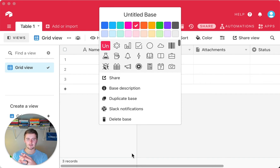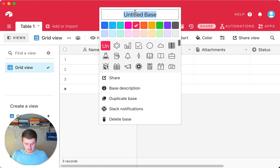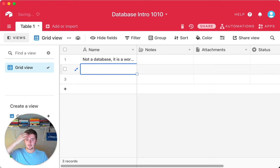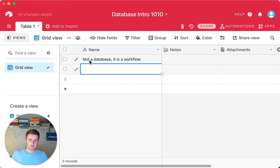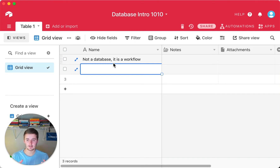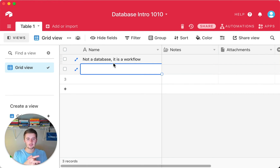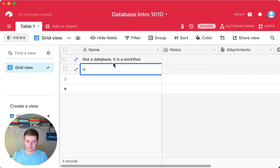The first step is thinking about your workflow — what is the purpose of your workflow? So for this, we'll say this is database intro 101, and I'll put each step in here. The first thing we talked about: it's not a database, it is a workflow. A workflow is a series of steps where decisions are made, data is moved, actions take place, and different people are involved. Something starts here and ends here, and maybe when it ends, something else starts.